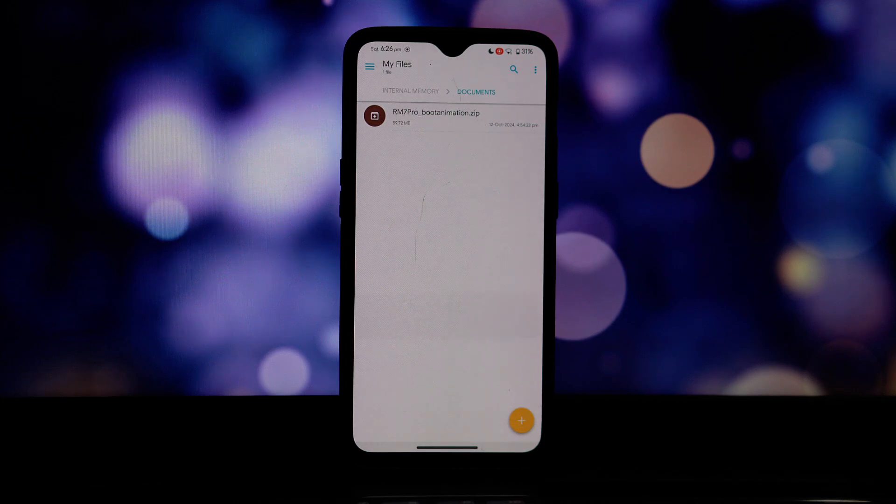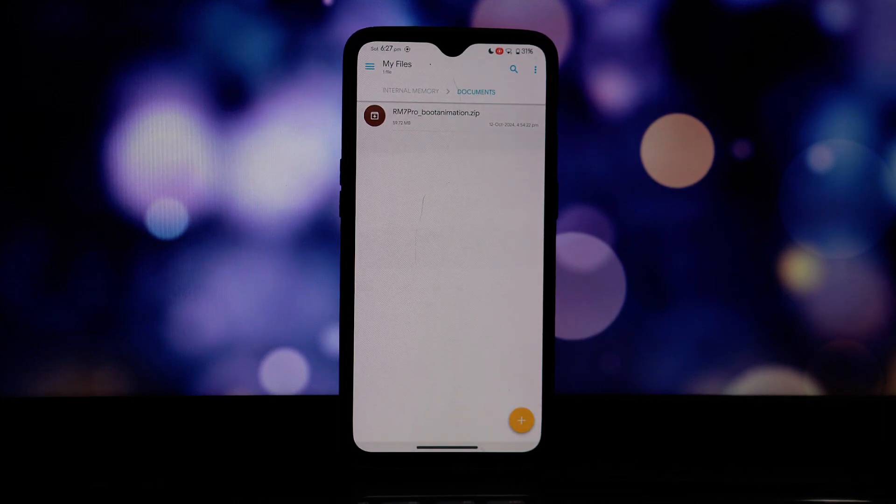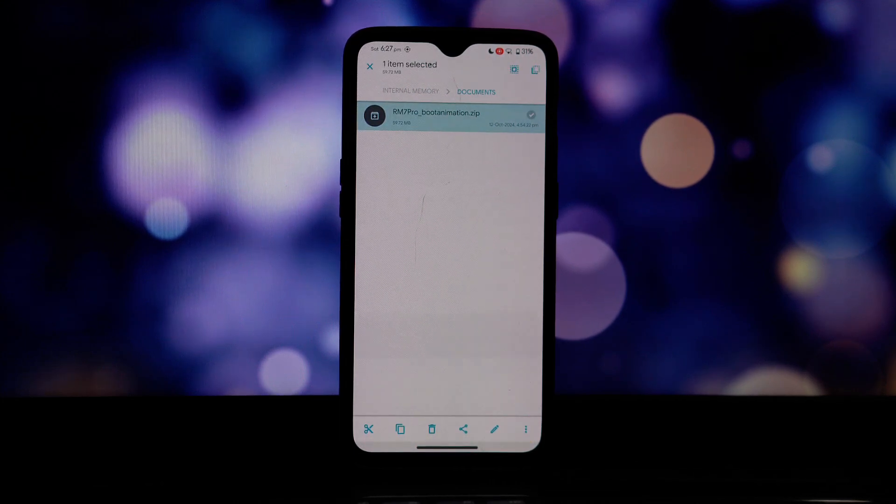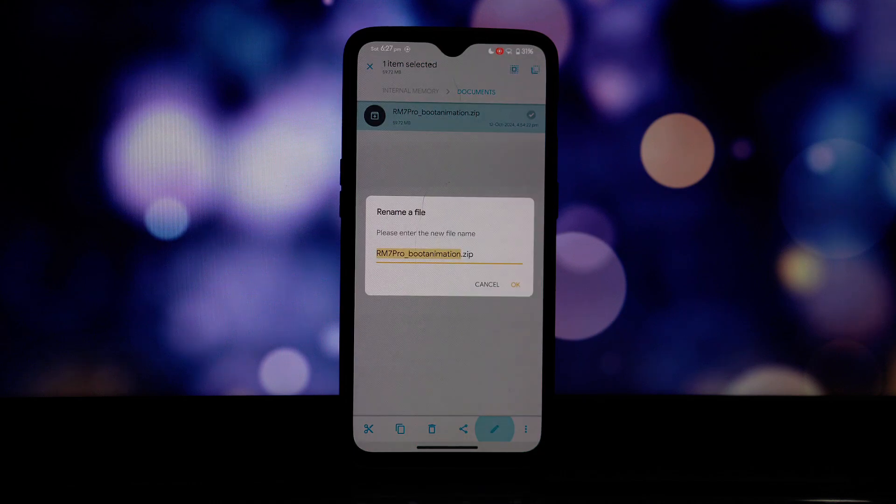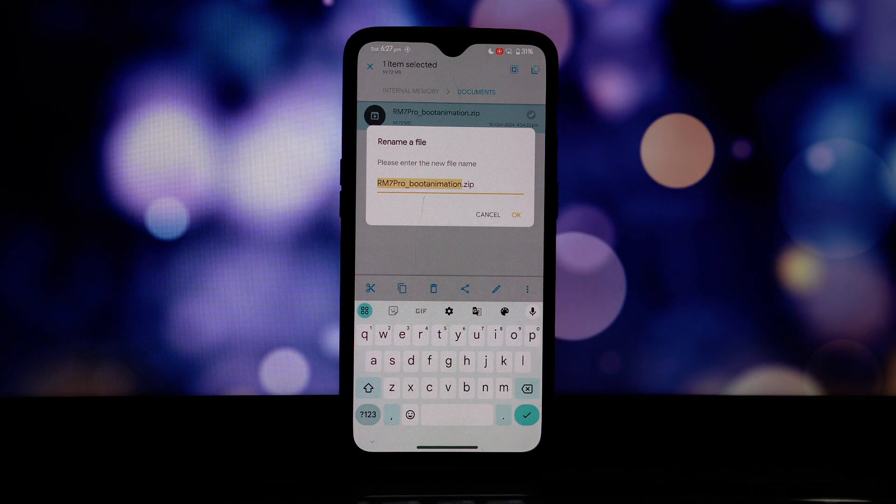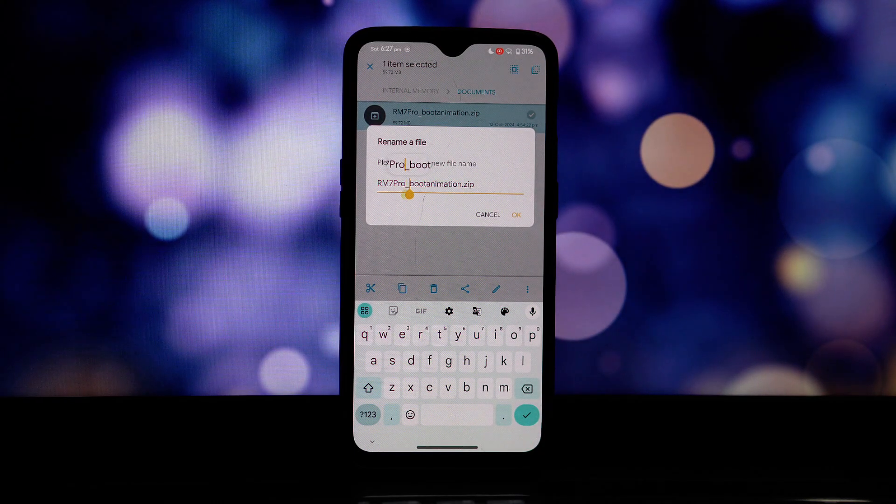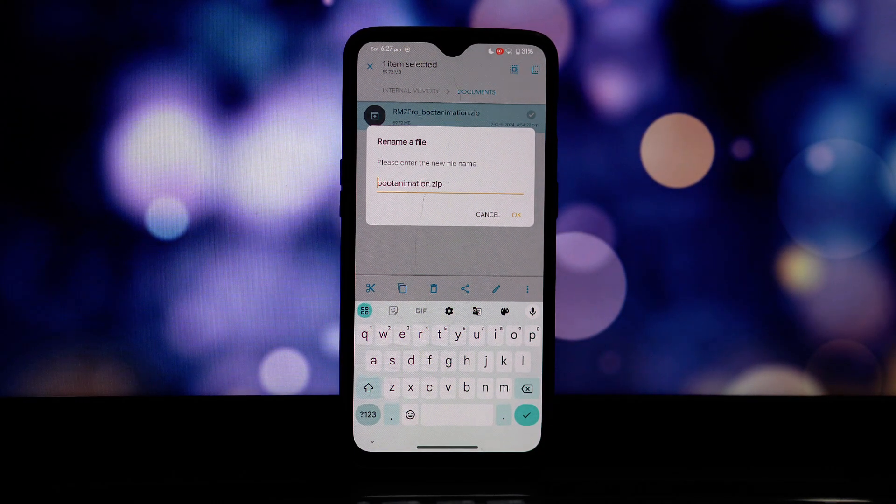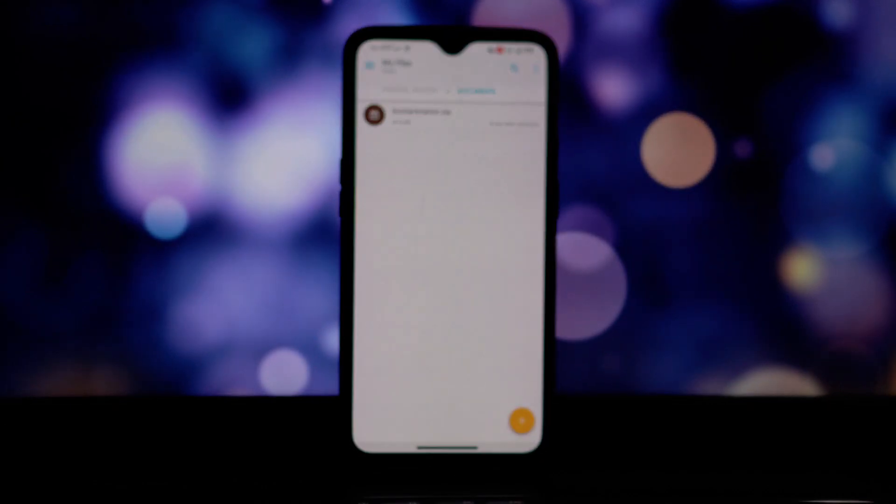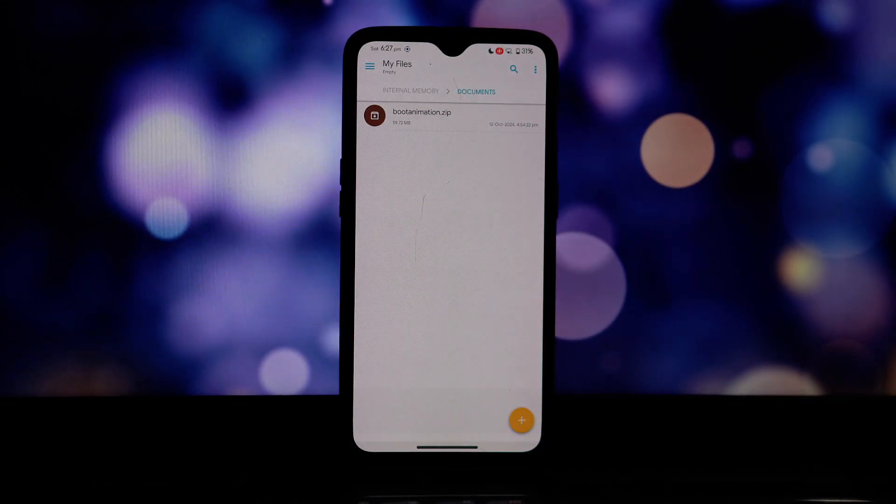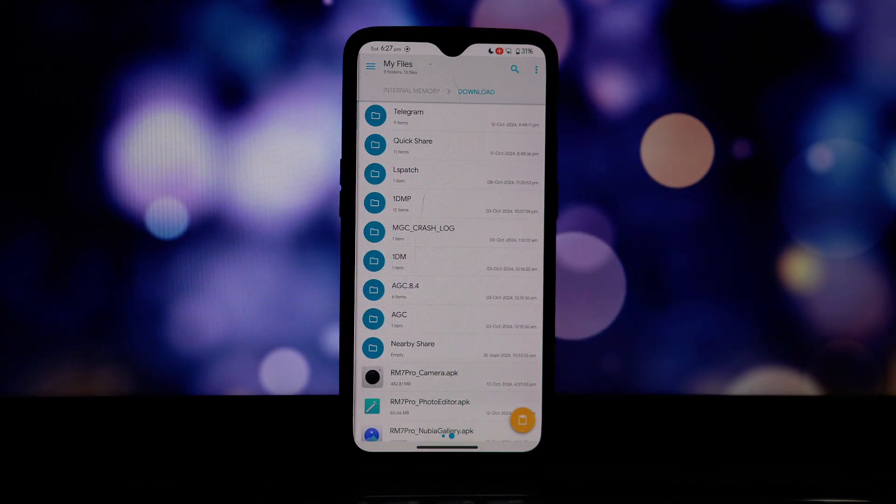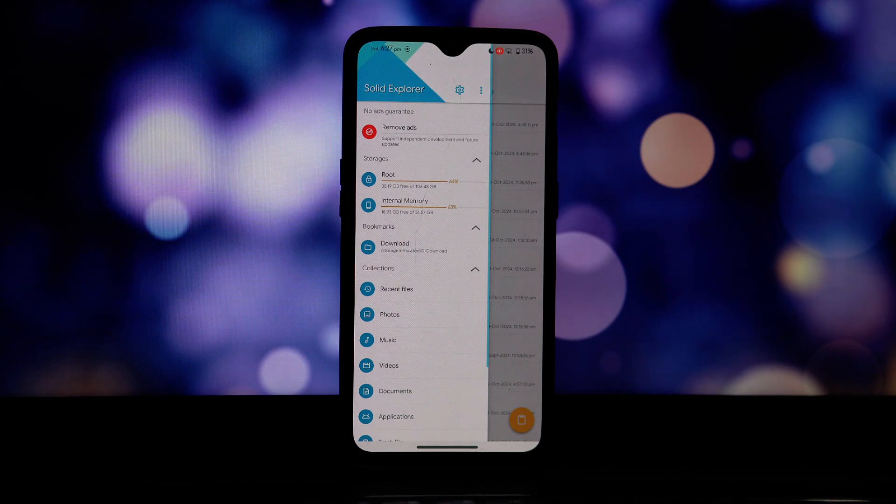This is usually represented by a slash or a folder icon labeled device. From there, locate and tap on the system folder. This folder contains crucial system files and settings.